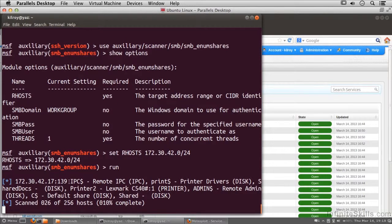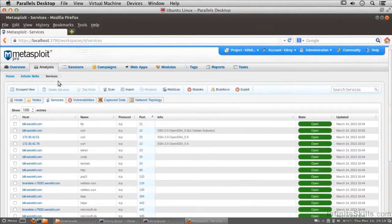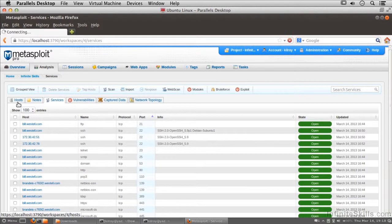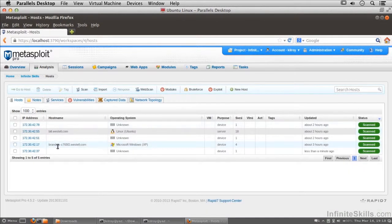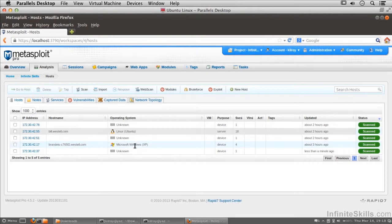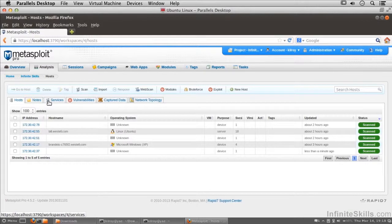You may remember that the .17 is actually the XP system. If we go back to the hosts over here, you'll see the .17 is actually the Windows XP system. It's not surprising that we actually were able to get shares off of that system with Windows XP and earlier. There were things called administrative shares.